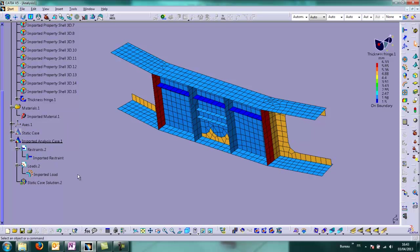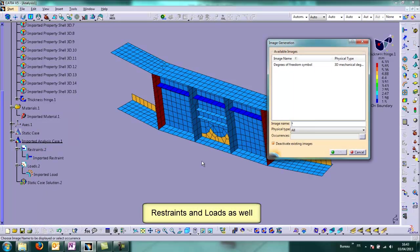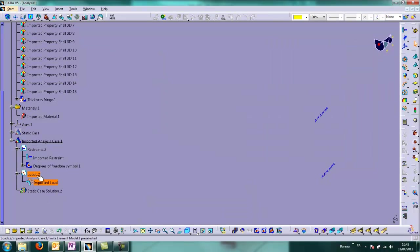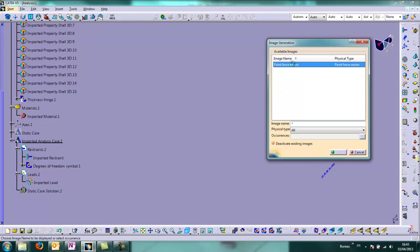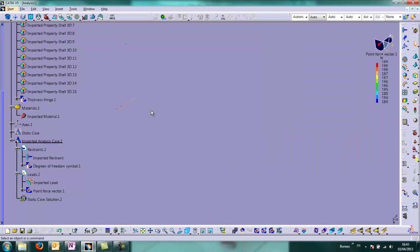Then we have also imported boundary conditions, restraints, and loads. And we can check them by generating images. And everything is quite OK, everything is correct.